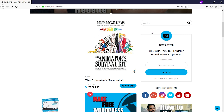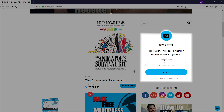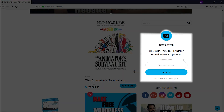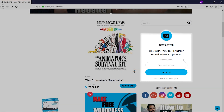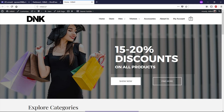Let's take a look at the subscribe form on my website. This is the form we are going to create in this video. This sign-up form appears in a different style on different websites because it has the ability to blend with the theme.